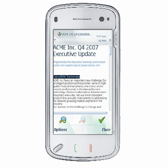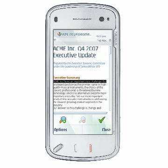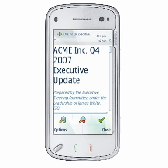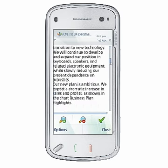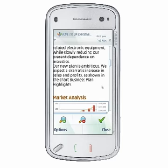QuickWord wraps text to fit your device screen for the selected zoom level. This allows you to read a document without the need to scroll left or right, which is extremely handy for viewing and editing documents on a mobile device.